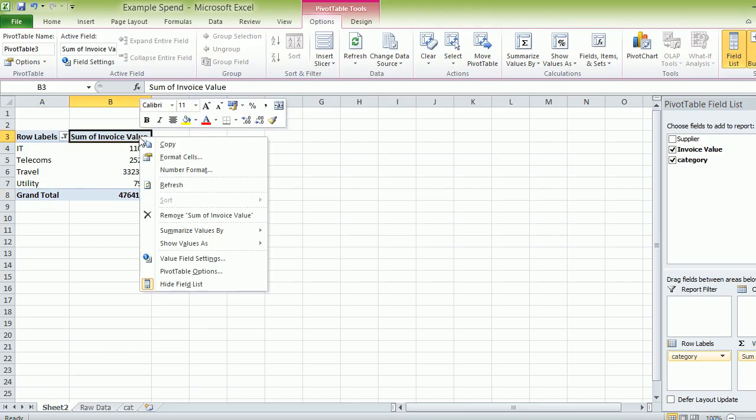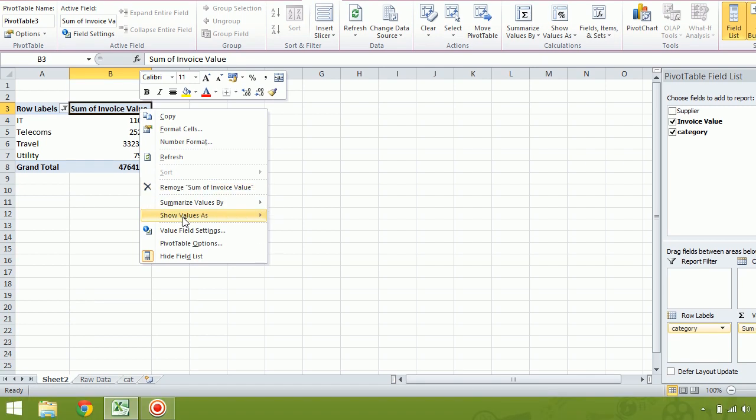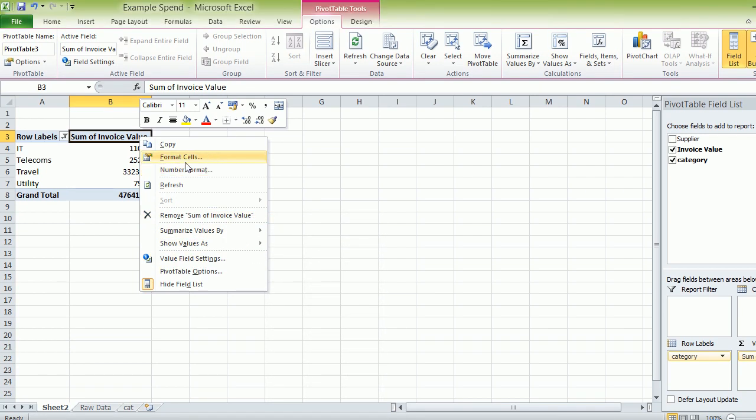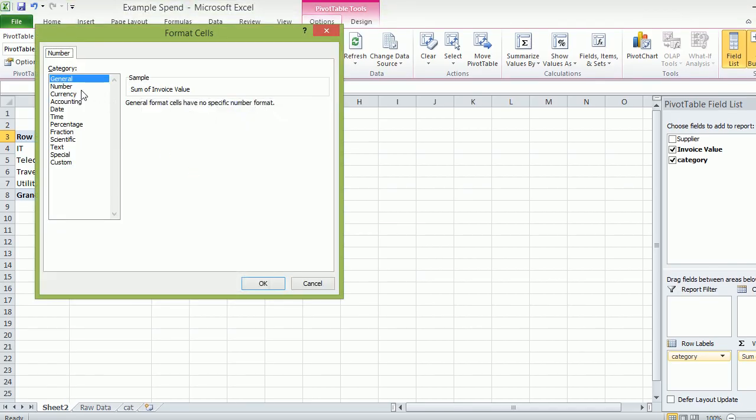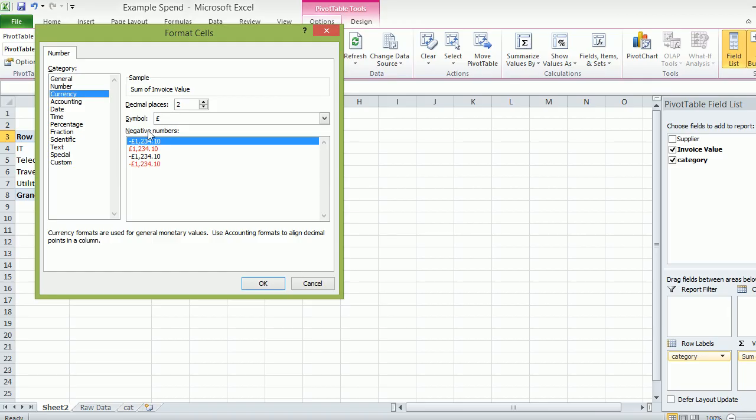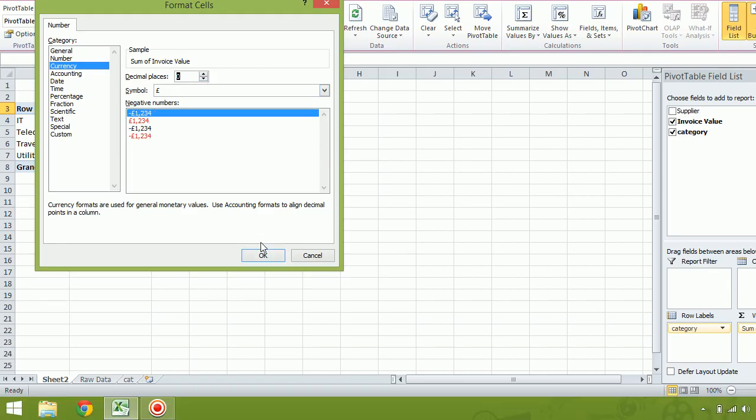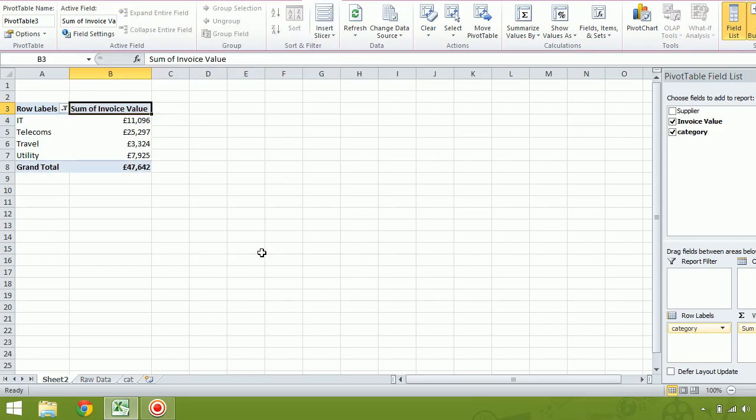Value field settings. Format cells. Let's have a look. Number format. Here we go. So I'm talking and trying to do it at the same time. Let's take the, we don't need two decimal points.